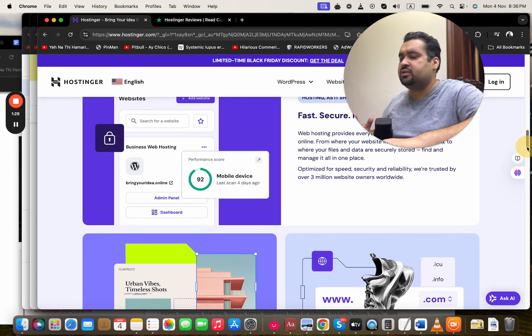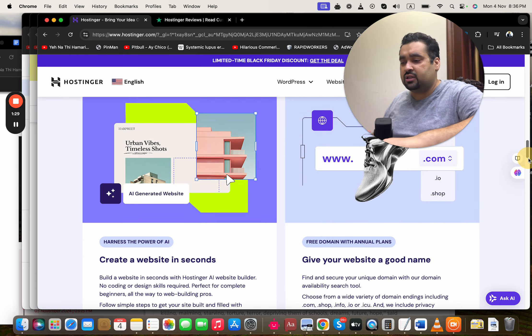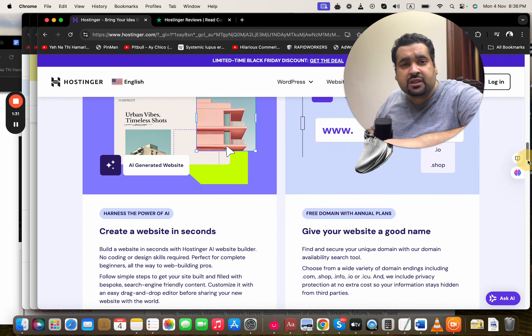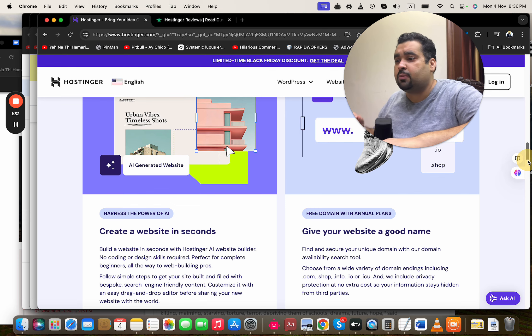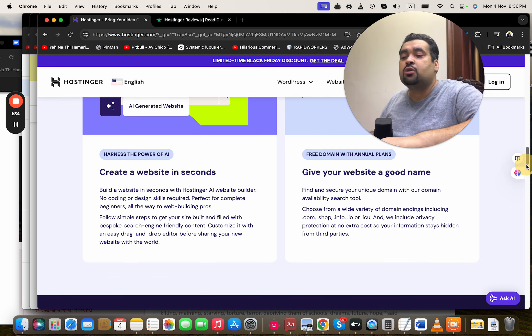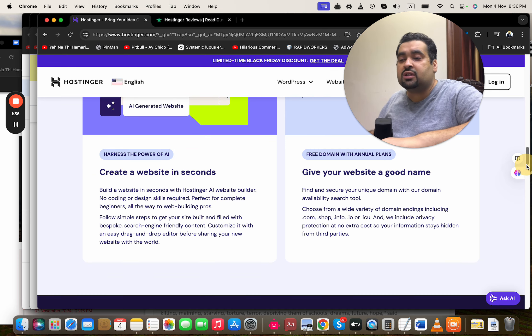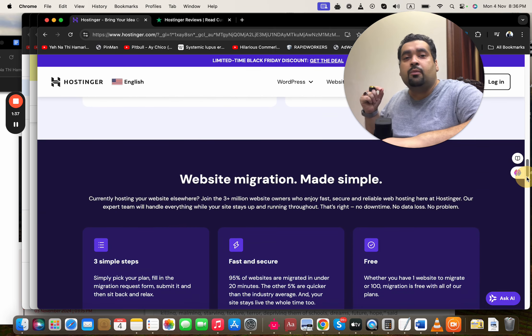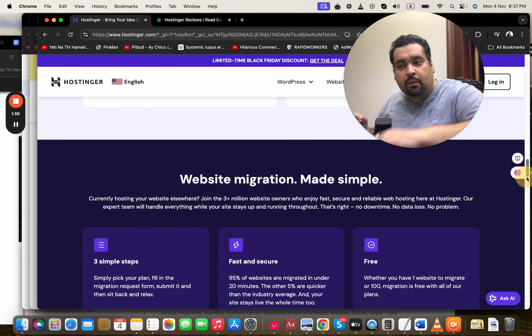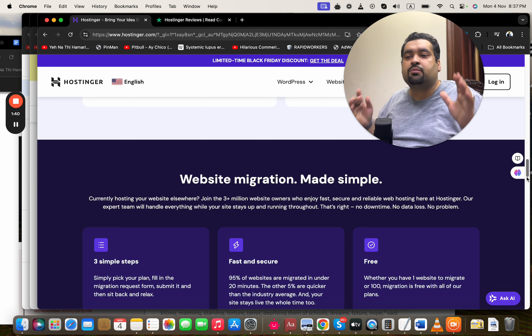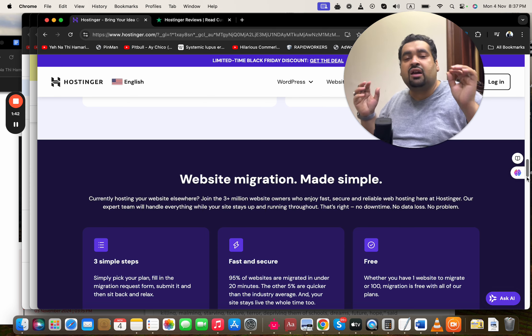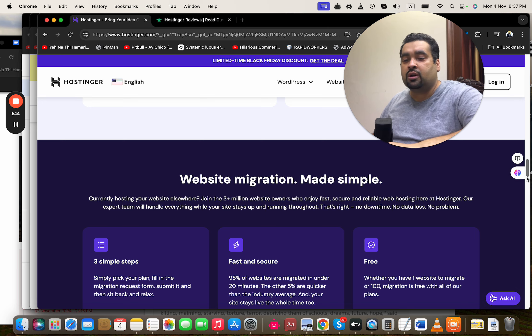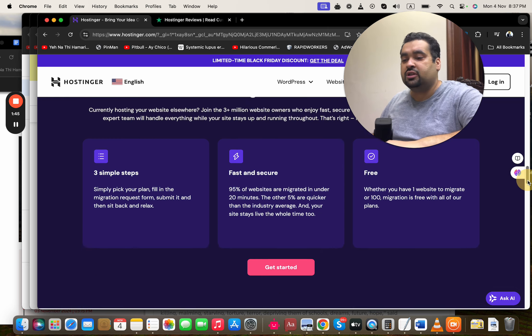Before we discuss the plans, I'm going to tell you that Hostinger has fast security, reliable servers. You can create websites in seconds through their powerful AI website builder. You're getting free domains with all of the annual plans. If you're coming from another hosting company, the process of shifting your website migration is so easy, and they have a special dedicated tool in helping you out and sorting out all of these issues.